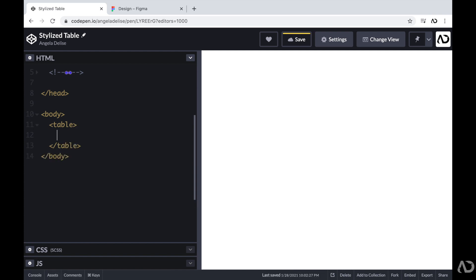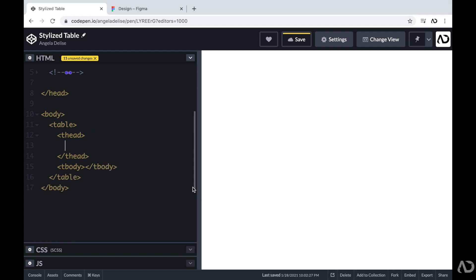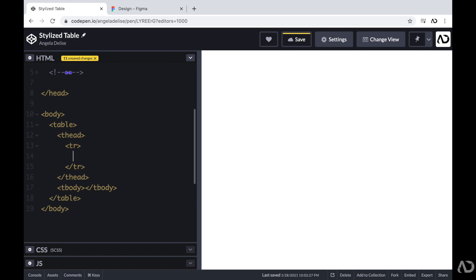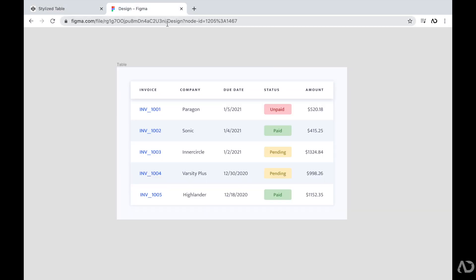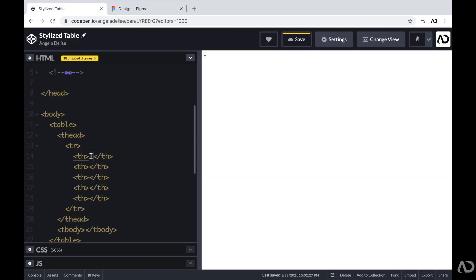Beneath that, I need two higher-level containers: one to represent the header of the table and one to represent the body. So I'm going to write thead for the header area and tbody for the body. Within the table header, I'm going to create a table row using TR, and then include five table headers — one for each column title. Going back to the design, those are: invoice, company, due date, status, and amount. I'm going to add these as TH elements in the HTML.